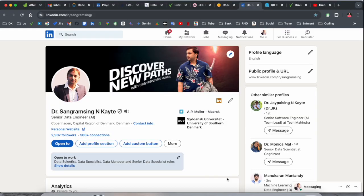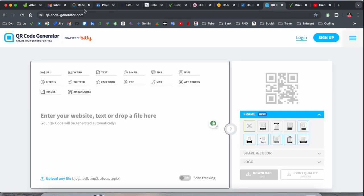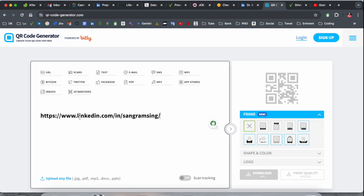First I'll show you a demonstration on the laptop screen, and afterward we can go to the mobile screen. This is my LinkedIn profile — here is the URL. You need to copy just this URL, and afterward open qr-code-generator.com and simply paste it there.